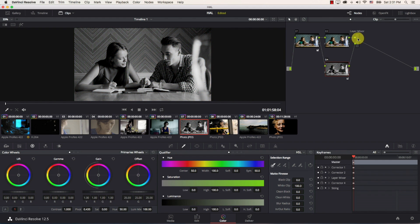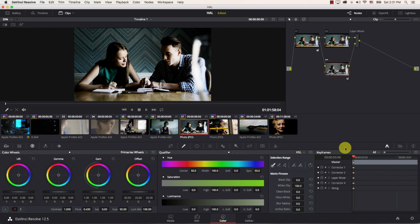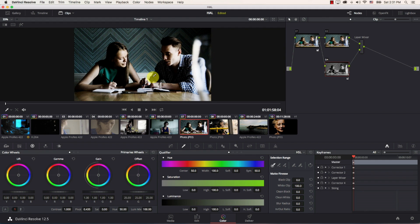Come to the layer mixer right click composite mode go to overlay beautiful now notice here that when we added the effect we lost some information in the highlights this is why we have the first correction here.